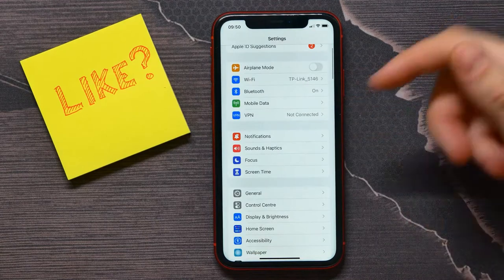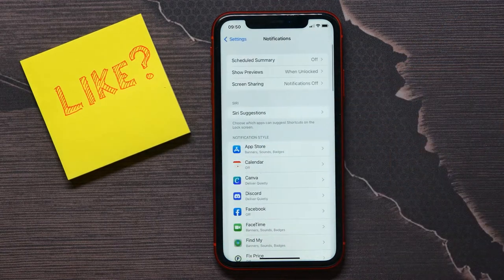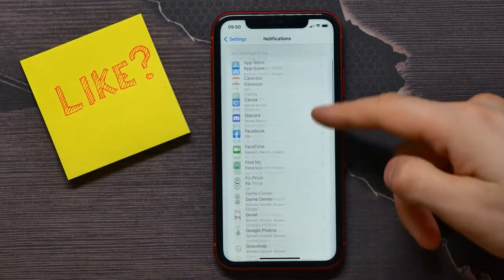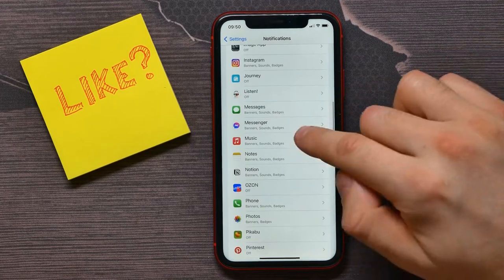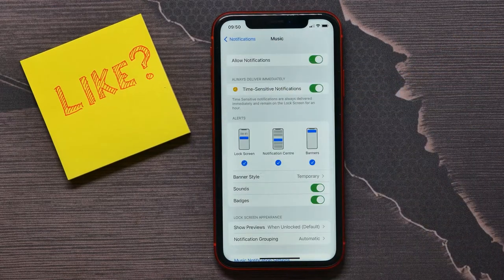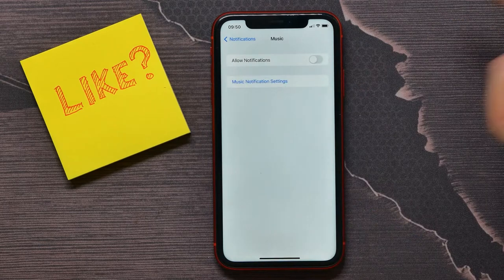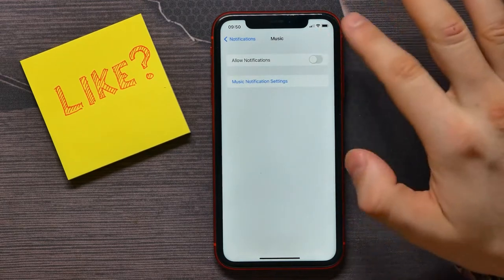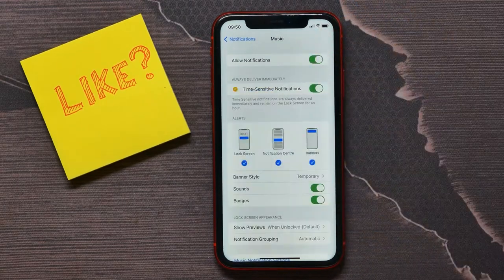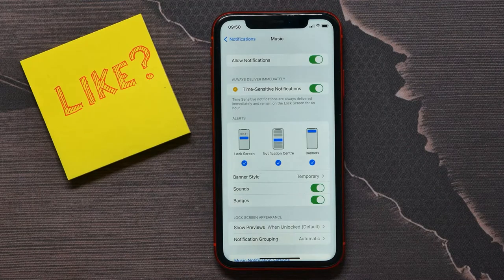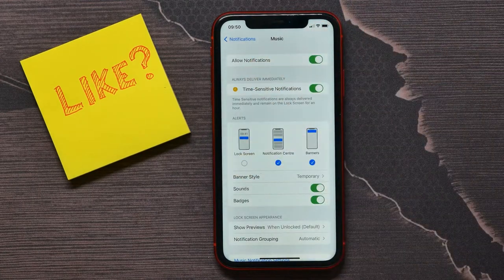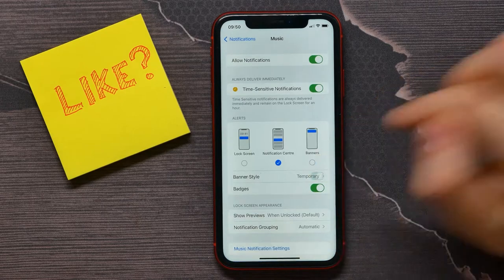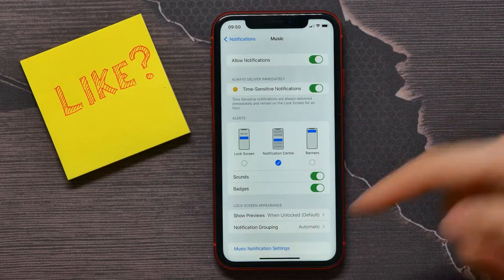Then select Notifications, scroll down and find Music. Here you can either disallow notifications for the Music app completely, or you can remove notifications from the lock screen, and you can also remove banners.